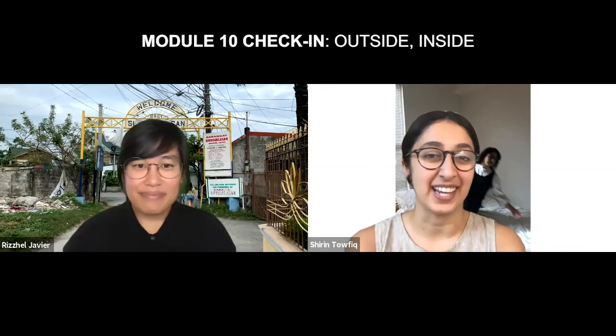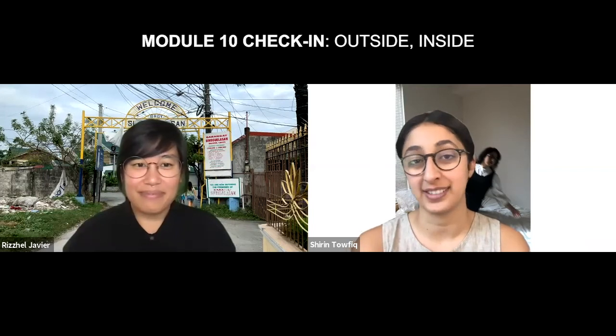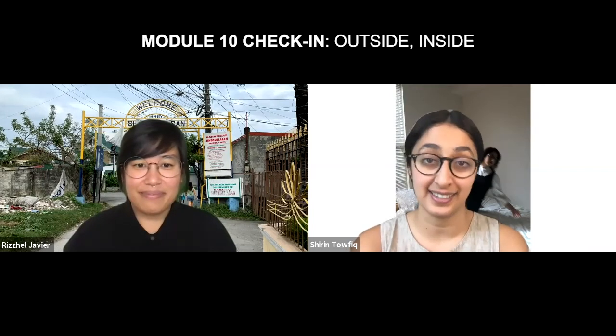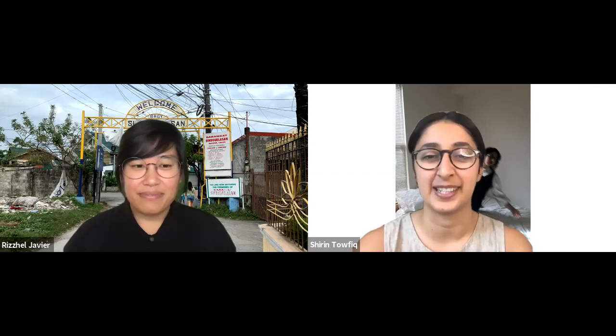For the Module 10 check-in, the theme for this week is outside, inside. I've been thinking about my relationship with the world right now, what it means to be inside or outside. I felt myself looking out of the windows in my house often and observing the world outside in a new way.